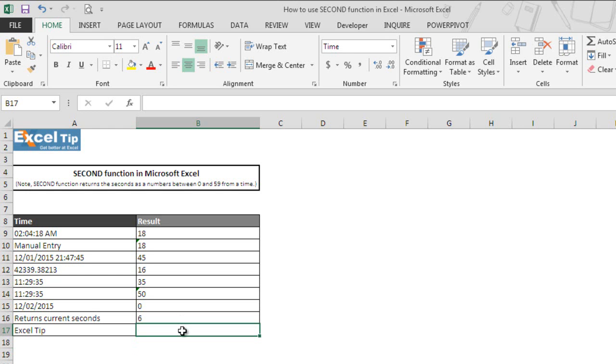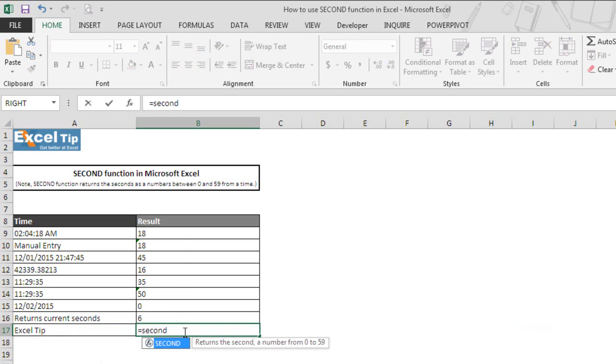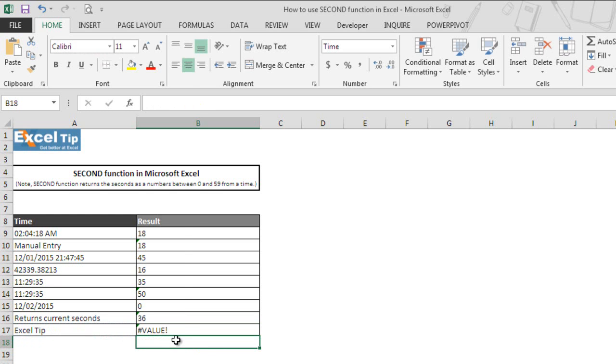In the ninth and the last example, we would supply the text in the argument and we will see what function would return. We enter SECOND function in cell B17 and take A17 which has text value in it and then we hit enter. And there you go.